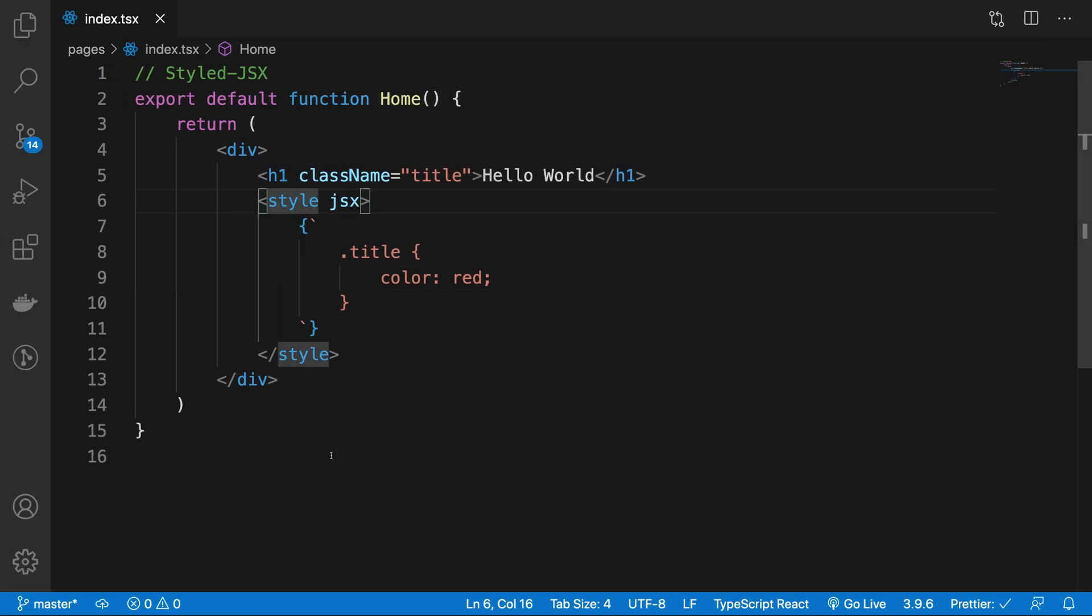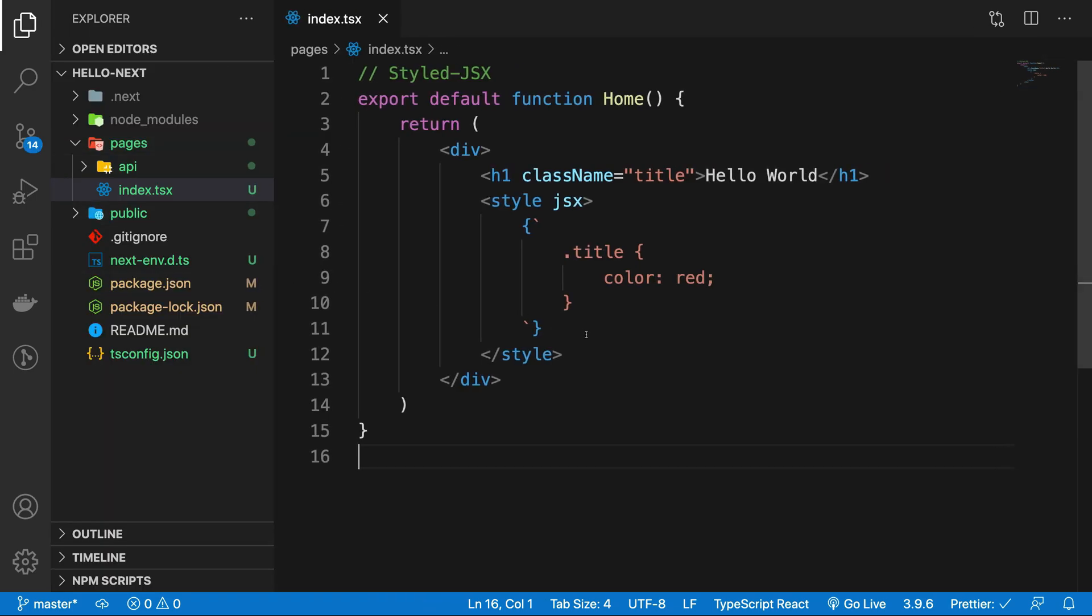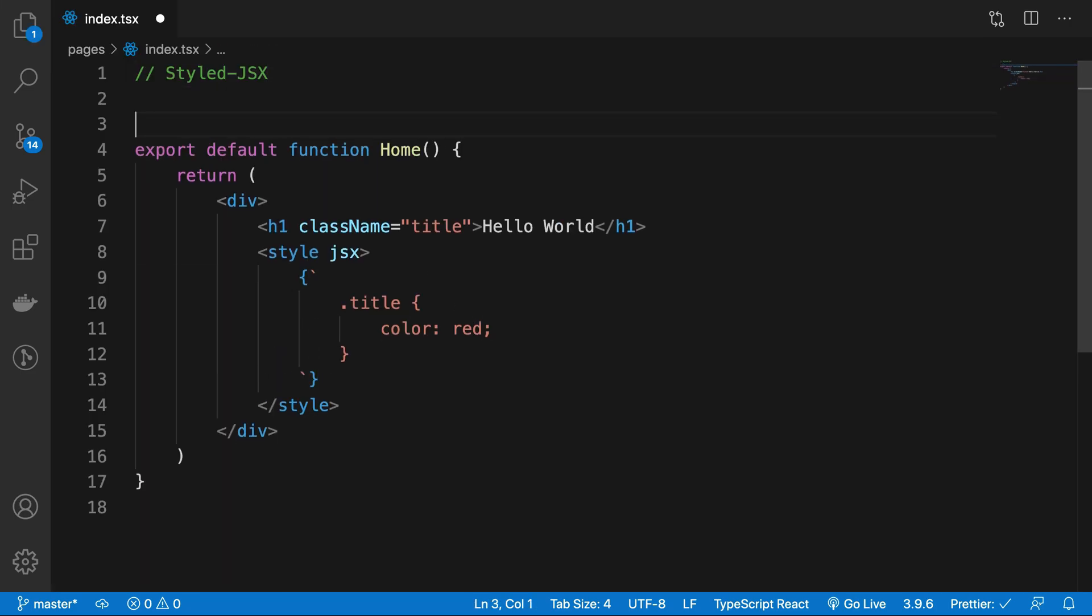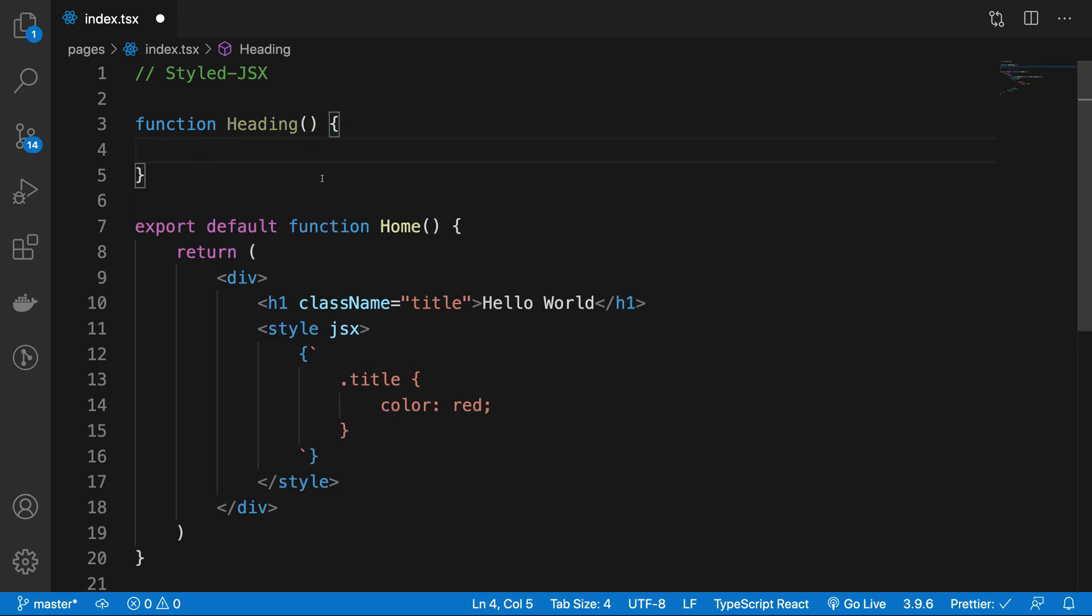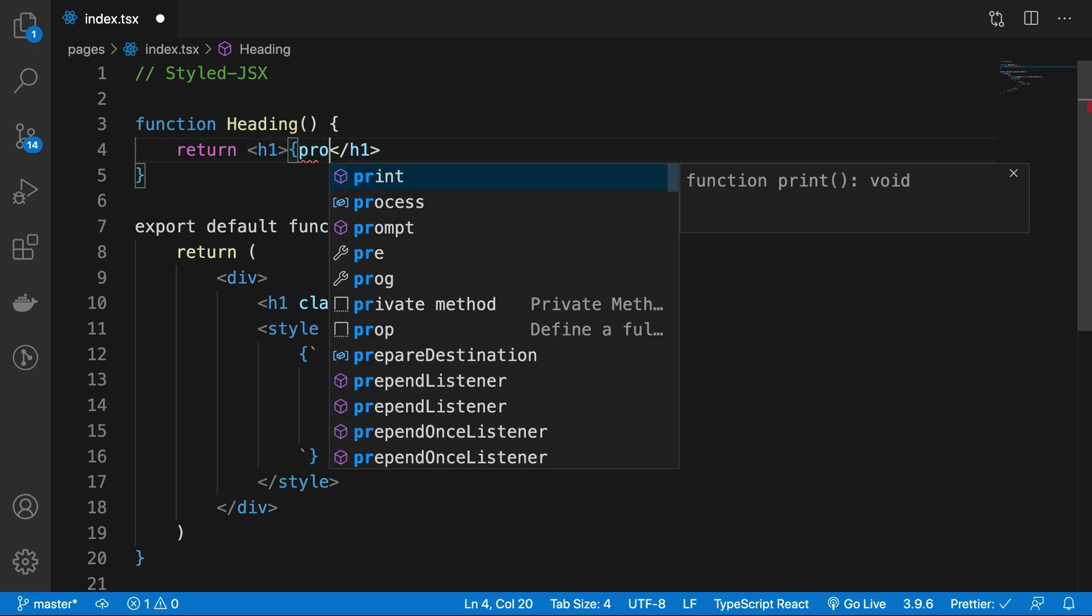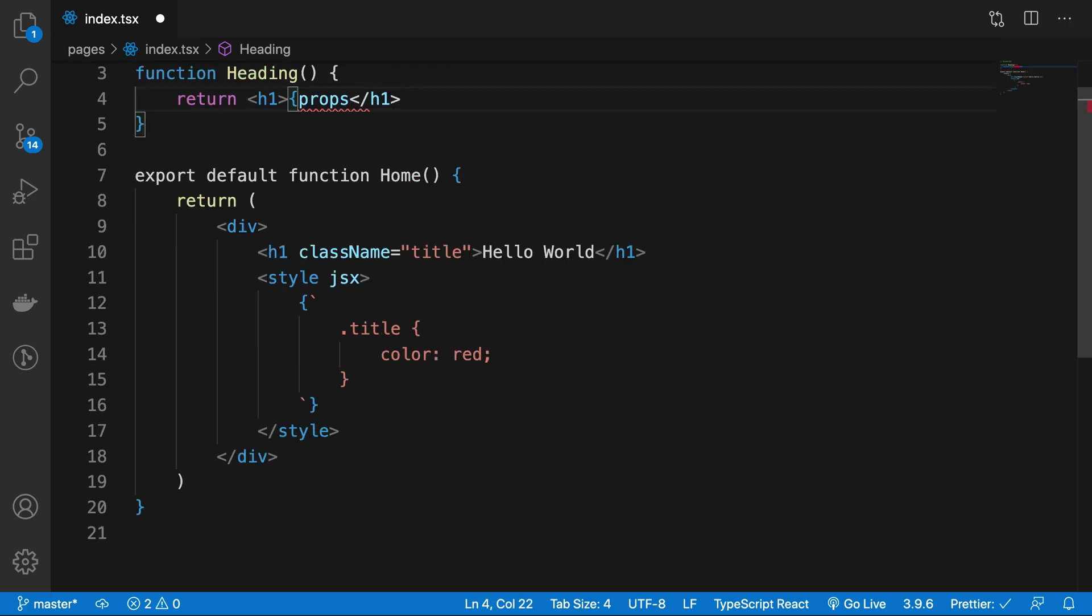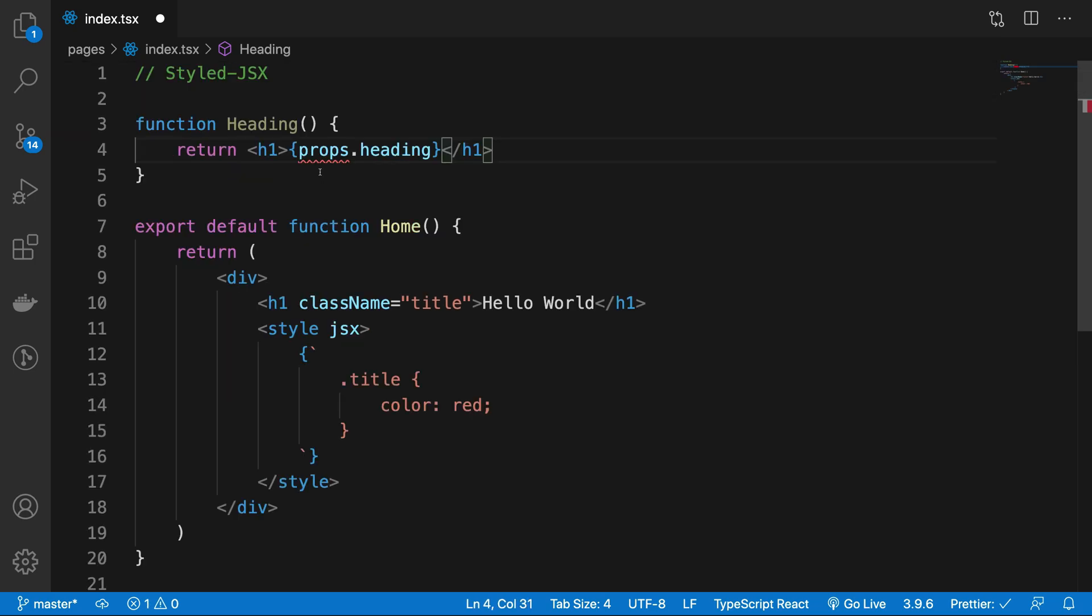But this is special because if I go ahead, let's just create a function. Let's say Heading, right? And I just return h1 props.heading right here, and I'm going to have props right here.